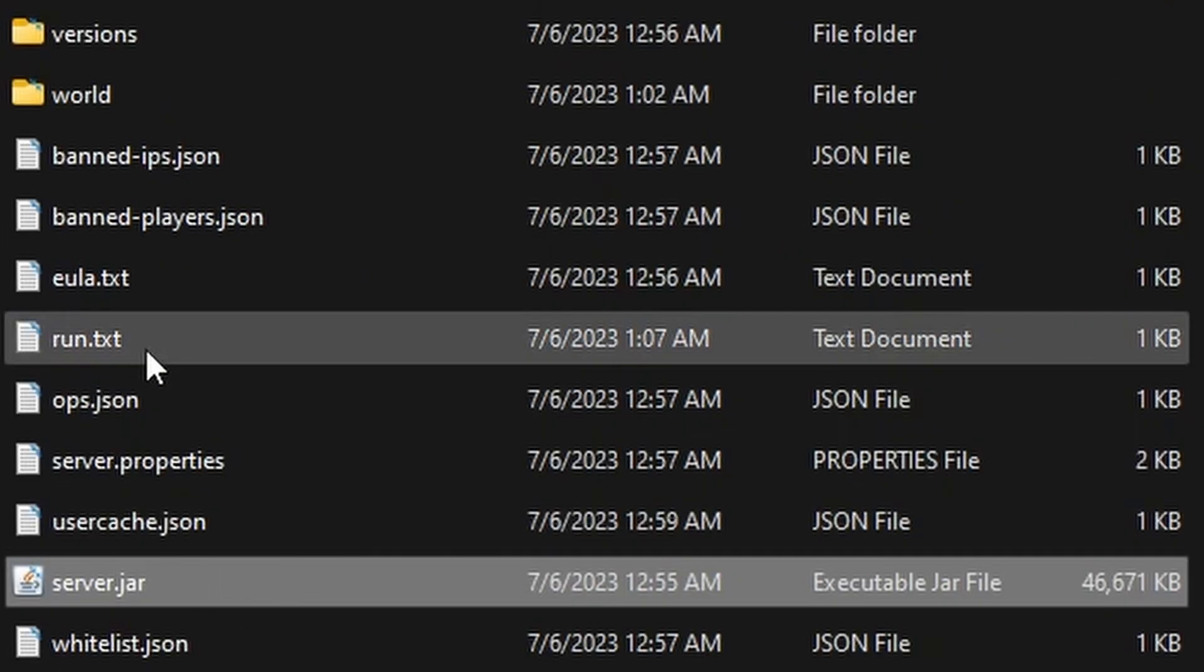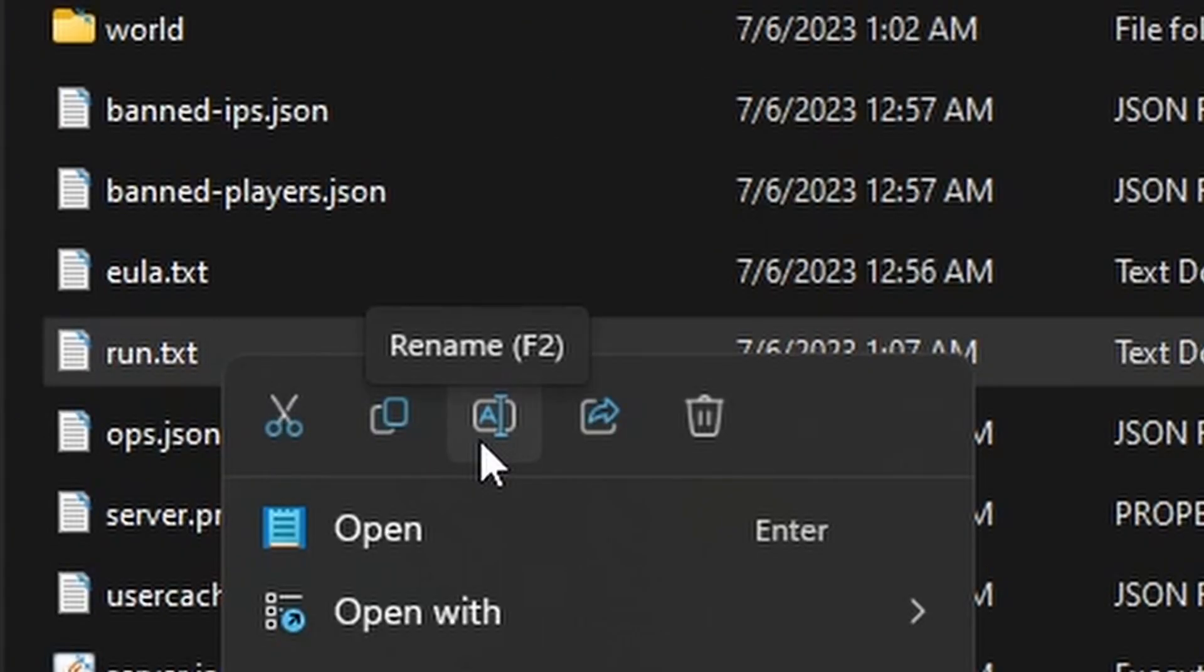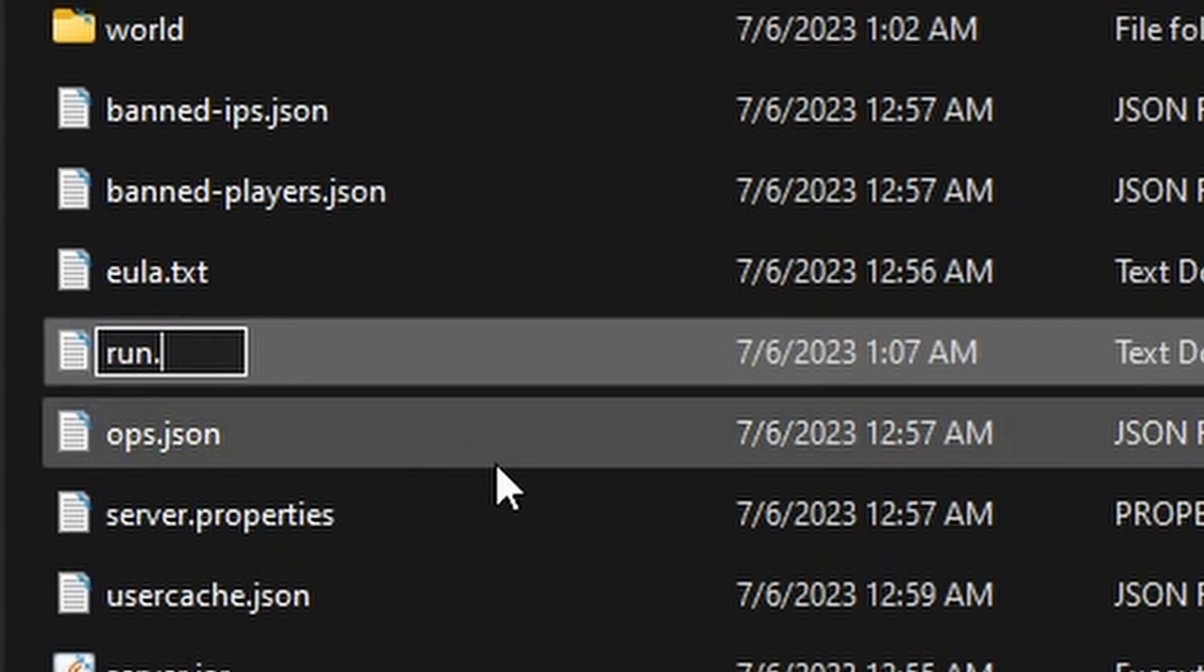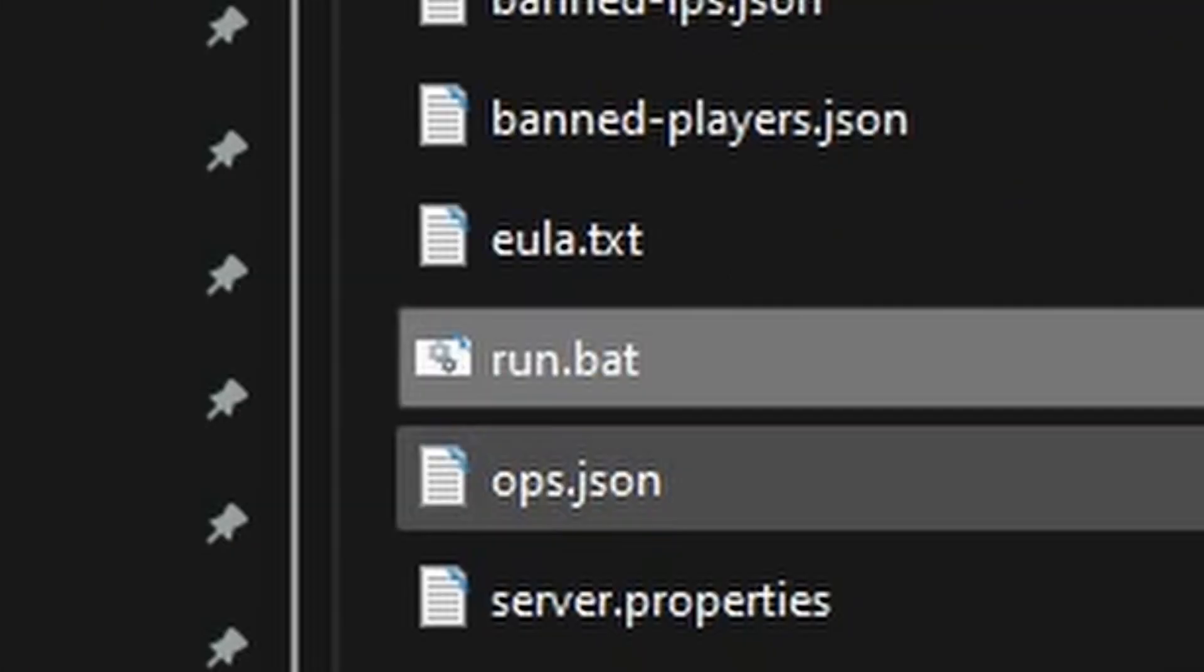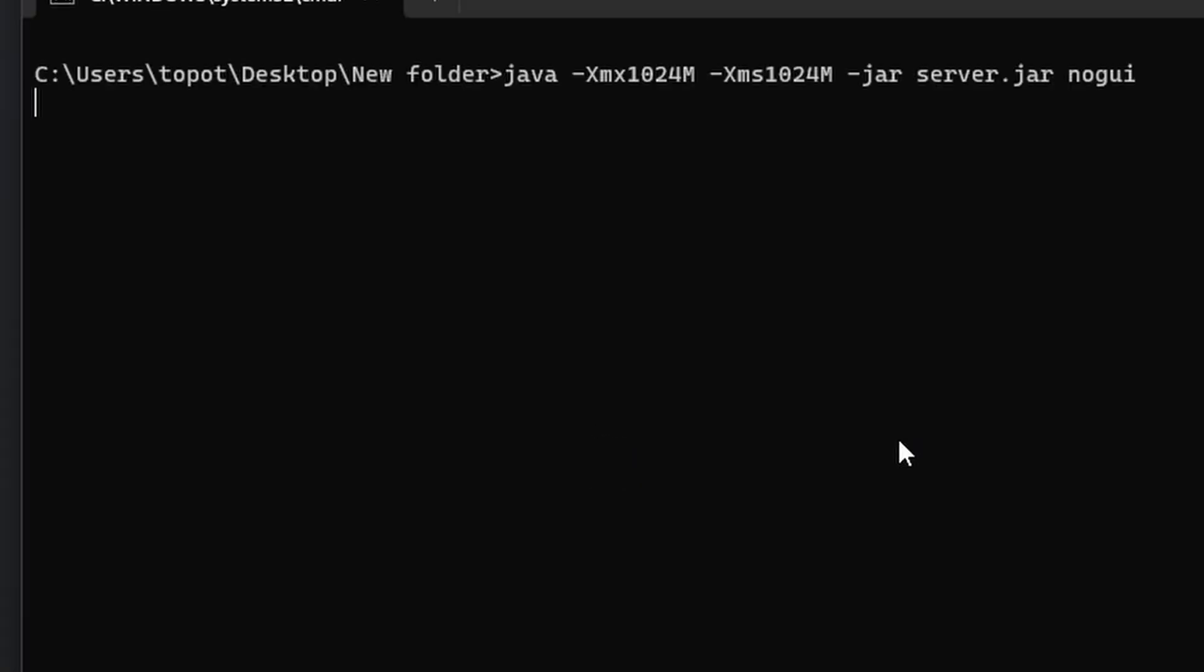We're going to be using this run.txt. We have to rename it—at least the extension here—to a .bat file, which will make it a runnable file. And so we double-click on this. Now, as you can see here, it will look for wherever the Java is and it will allocate this much RAM.